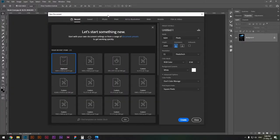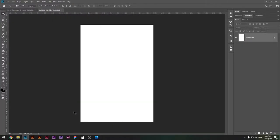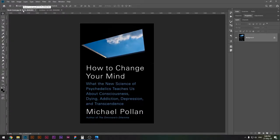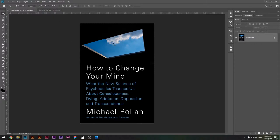Let's begin by creating a new file. First, I want to analyze the design and see what it's made of. The background is completely dark, then we have a shape with a sky image, and there are slight bars — probably metal or concrete — that have reflections. Then there's text, but we won't work on that in this tutorial. That's basically it, so all we need to do is replicate these parts.